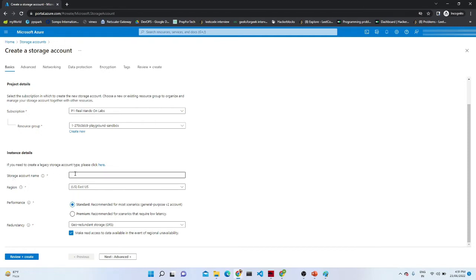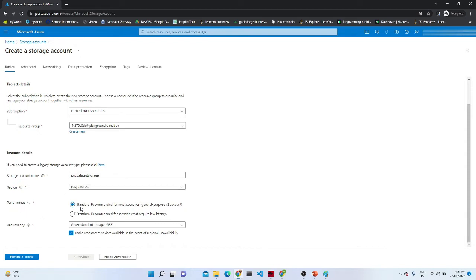Next it asks for the storage account name. Make sure you give a unique name, otherwise it may give you an error. After that it asks for the region — based on your region specification you can select; I am going to select East US. After that it asks for performance — Standard or Premium. Premium will be charged more, but if you want a low-latency system you can select it. Standard is recommended for most scenarios using a General Purpose v2 account.